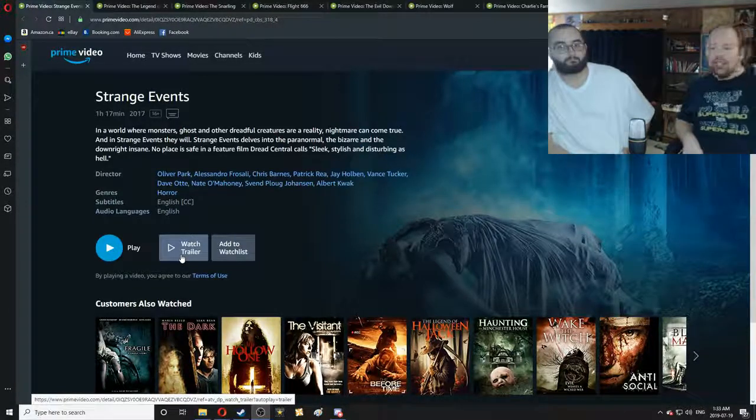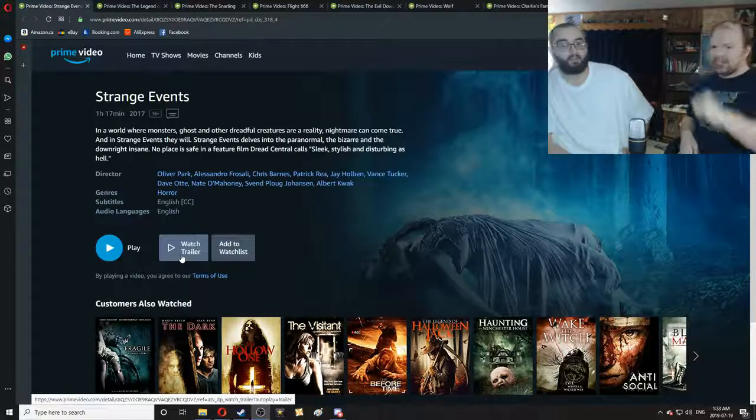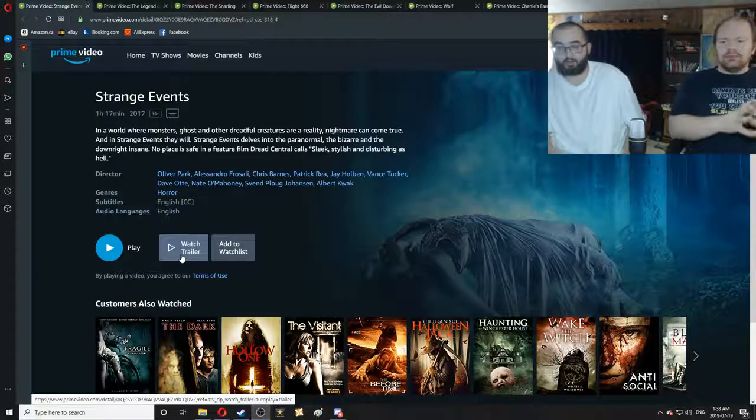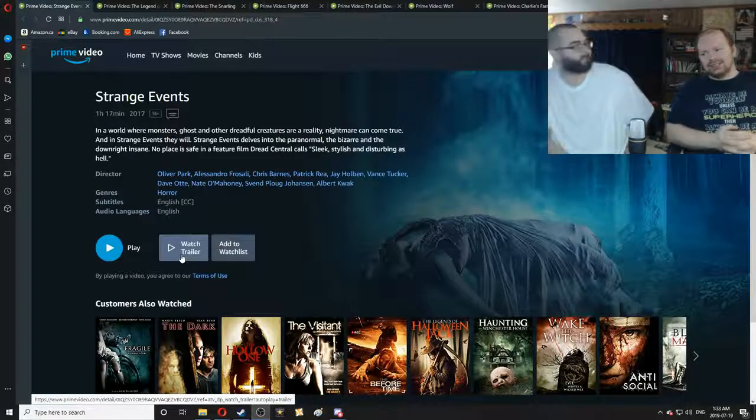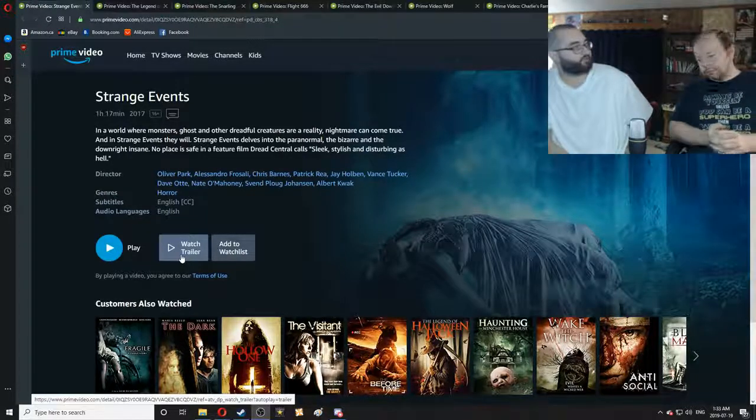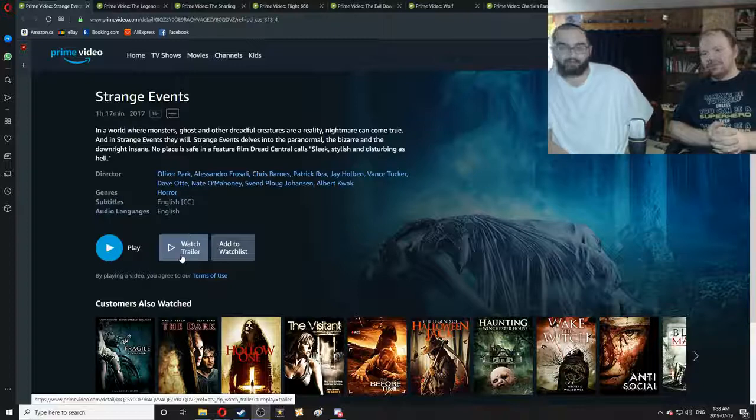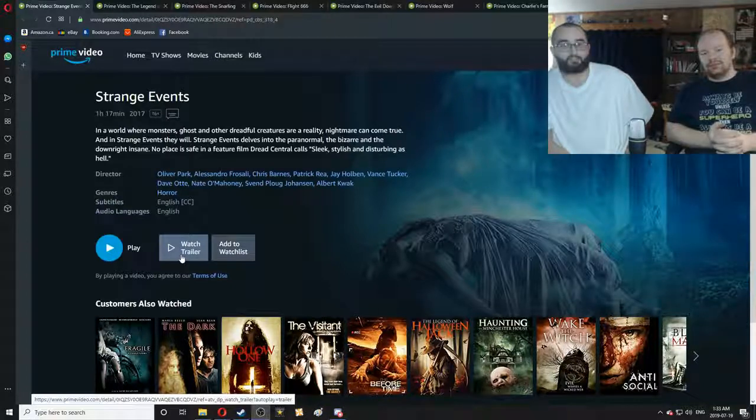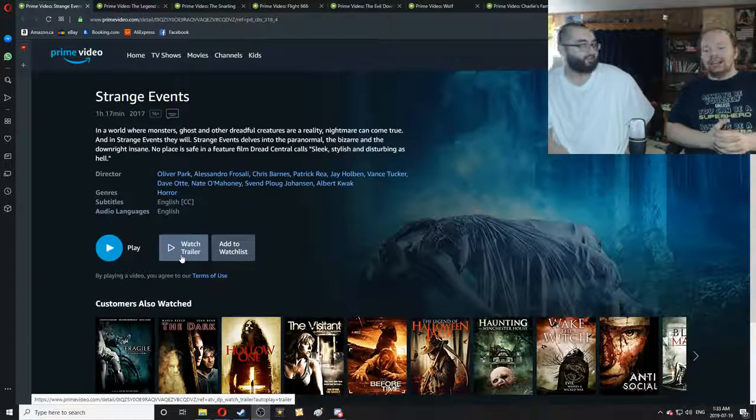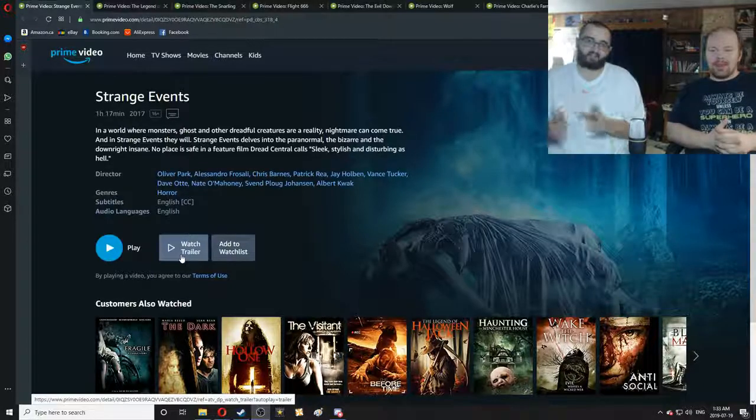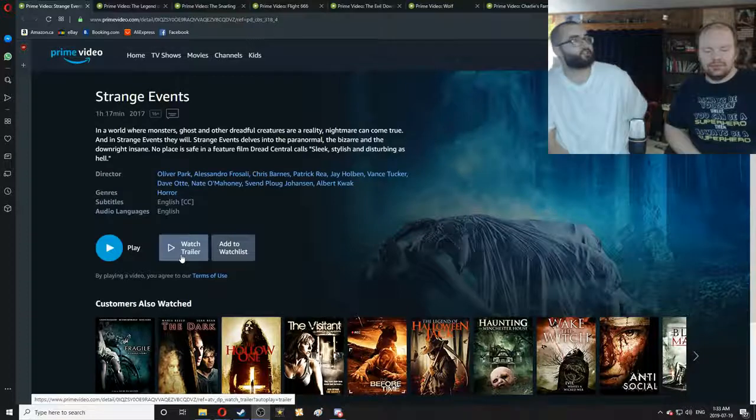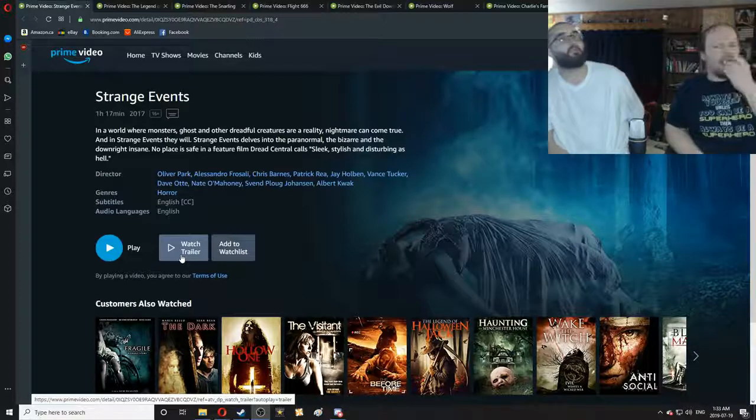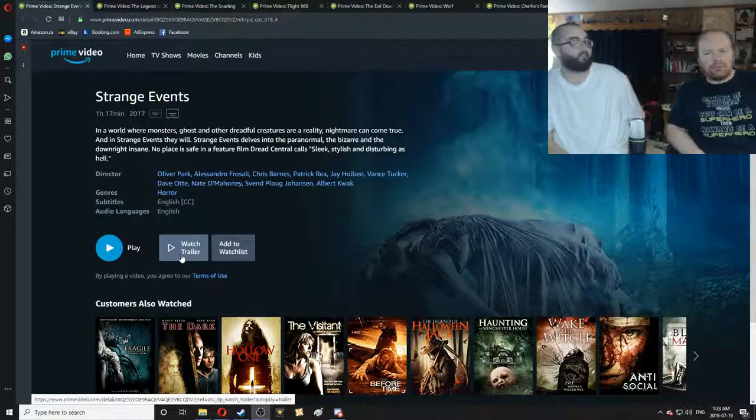Today's disaster piece is Strange Events. This one caught our eye because of the poster, even though they don't display the poster on here. It looked like the font for Stranger Things. Yes. So I'm thinking, oh, is it like a rip-off? It's 2017. I think the show came out around then. I think so.